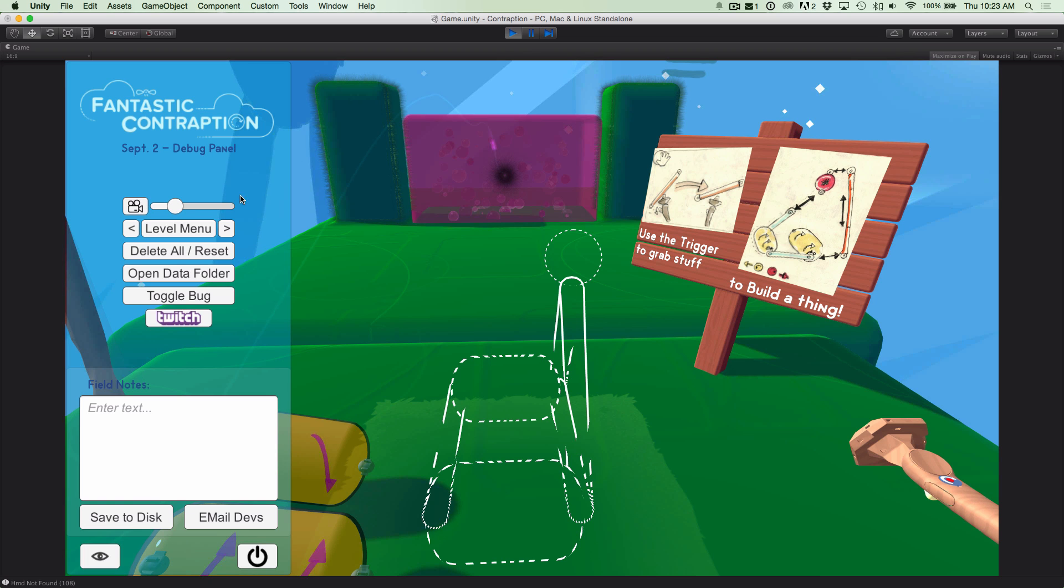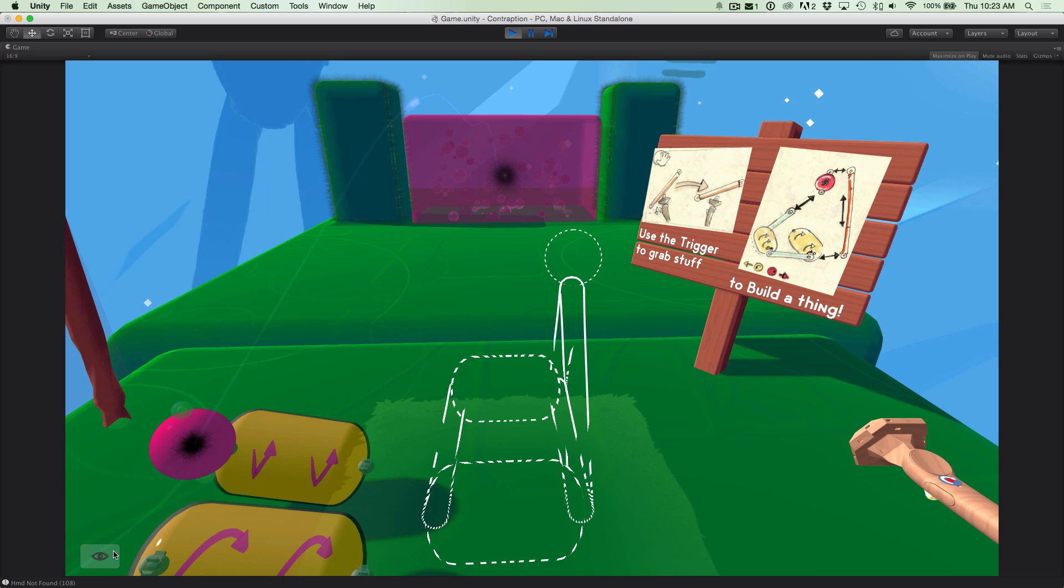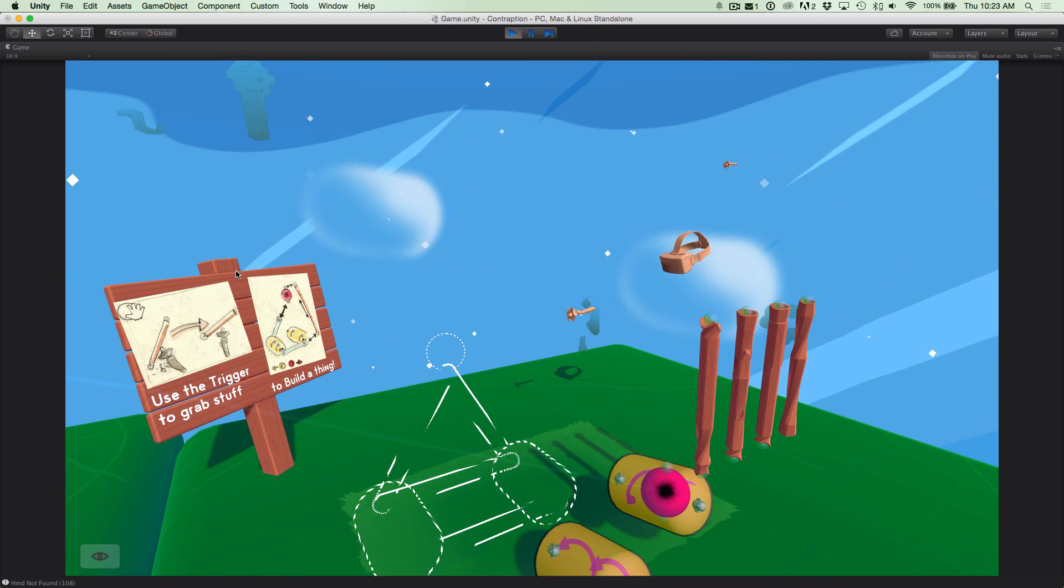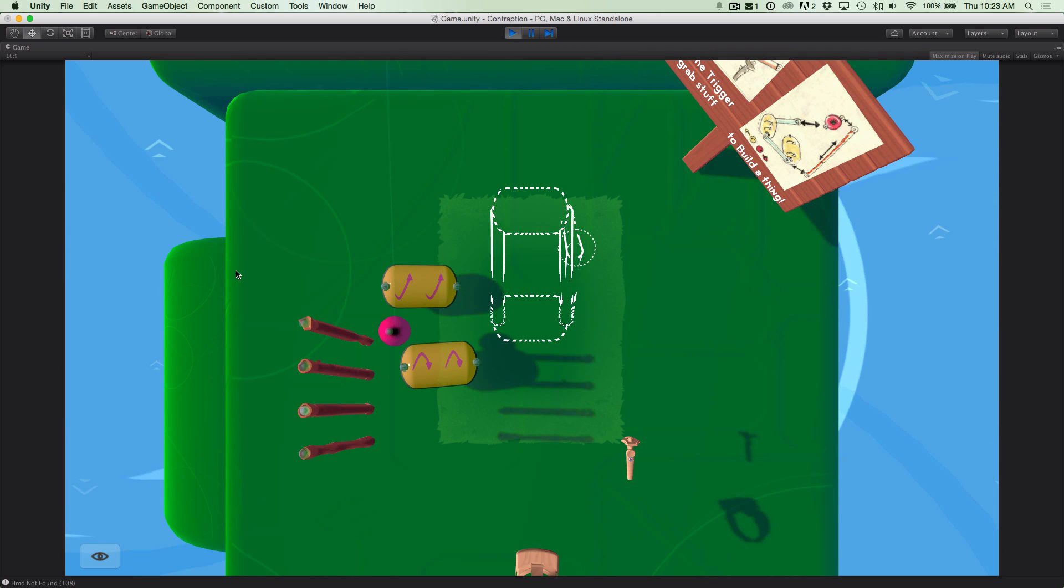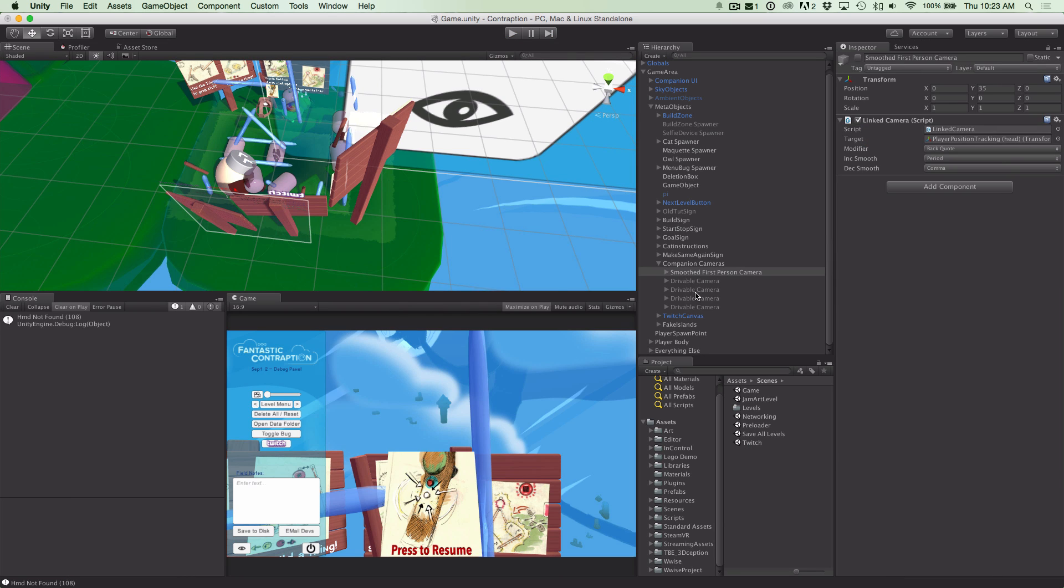It's actually really, really handy. So of course, other than the debug panel here, if you want to get rid of this you can, and we have keyboard shortcuts that accomplish all the same things. And you can change the smoothing and all the different cameras as well.